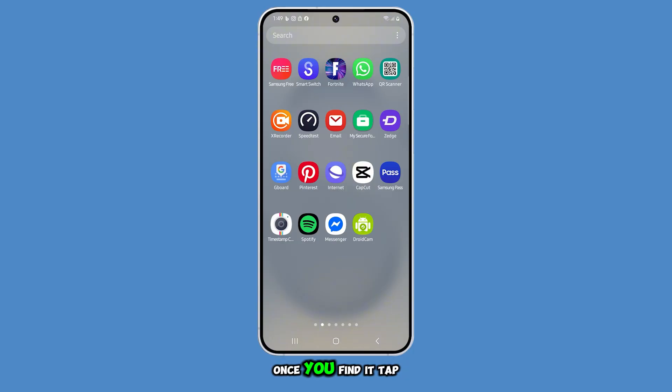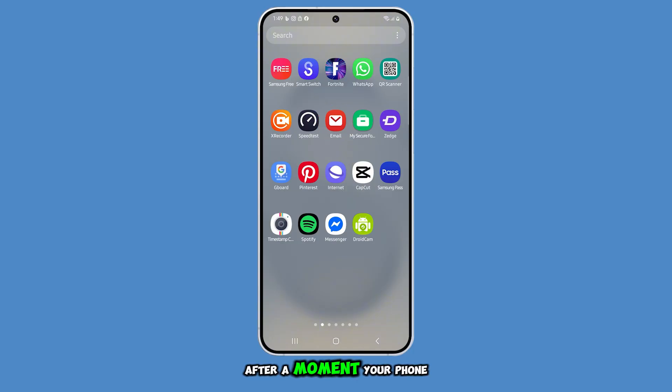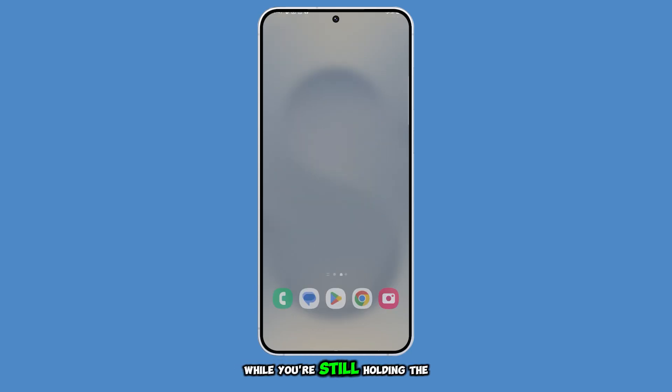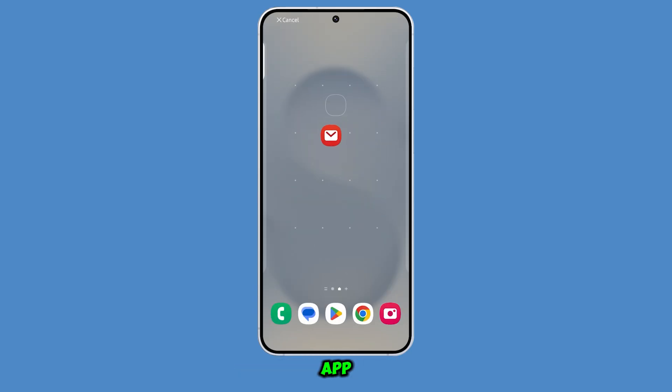Once you find it, tap and hold on the app icon. After a moment, your phone will automatically switch you over to the home screen while you're still holding the app.